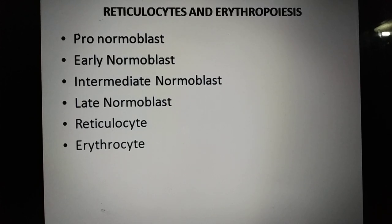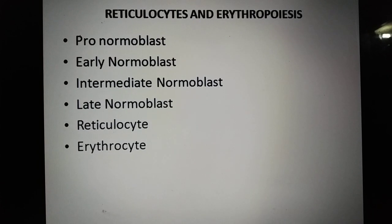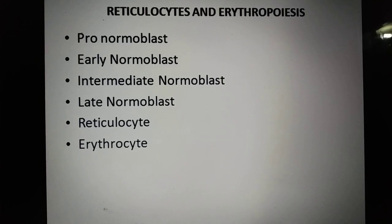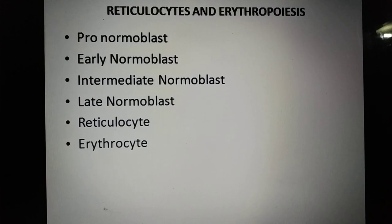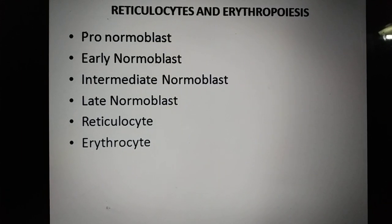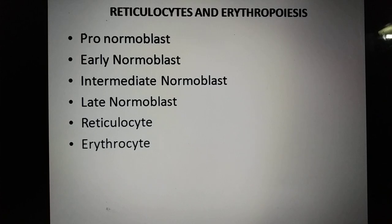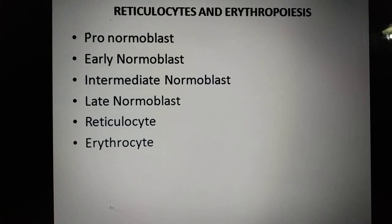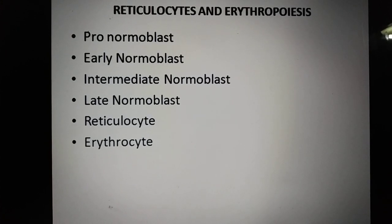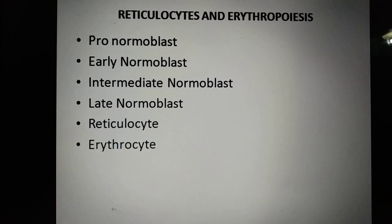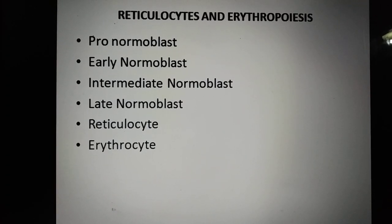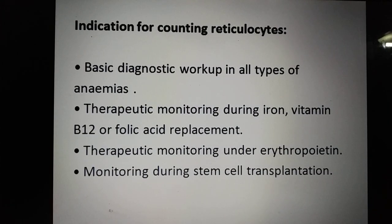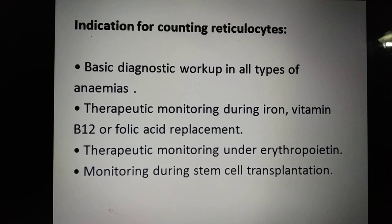In erythropoiesis, the first cell is the pro-normoblast or erythroblast, which is larger in size and has a large nucleus. It gradually transforms into early normoblast, then intermediate normoblast, then late normoblast, which has a small nucleus. Ultimately they lose their nucleus and convert into a reticulocyte, which is larger in size. This reticulocyte matures in the peripheral blood and develops into an erythrocyte.